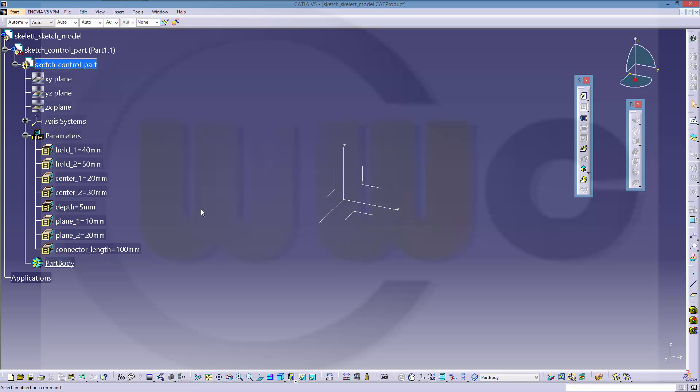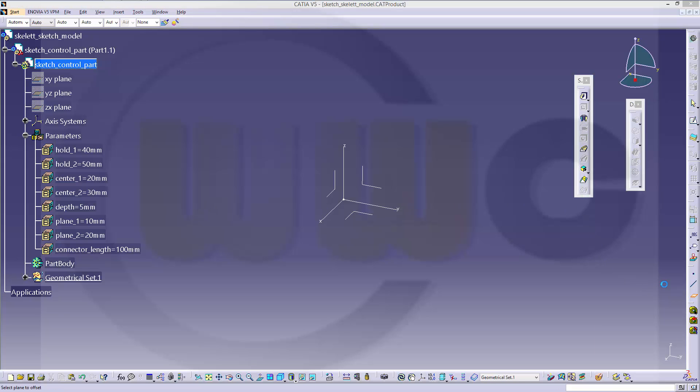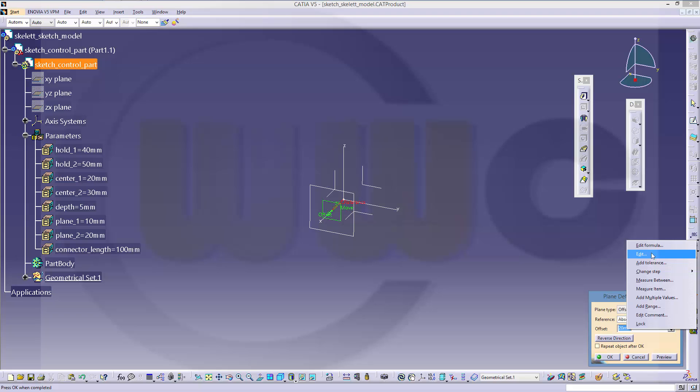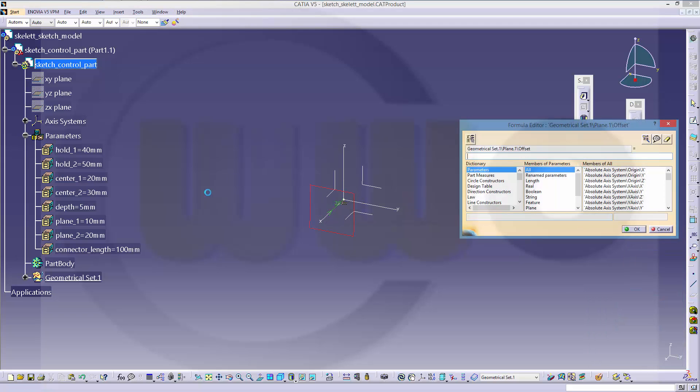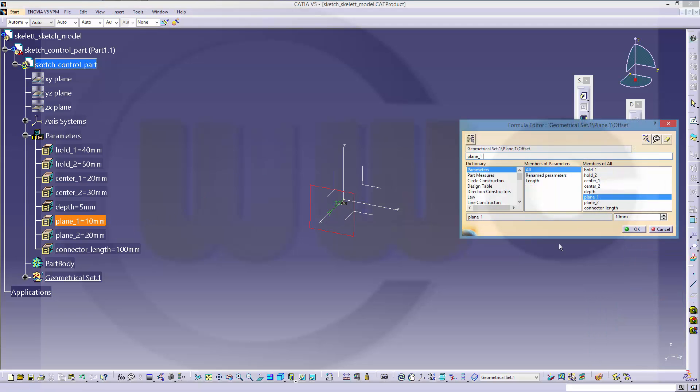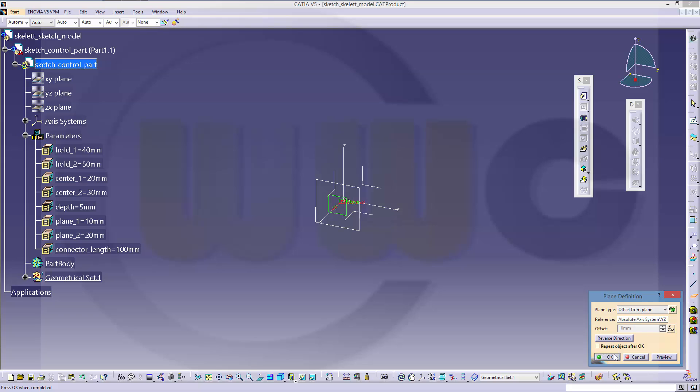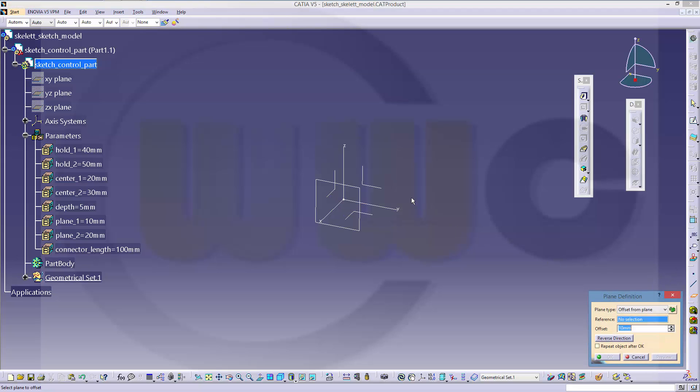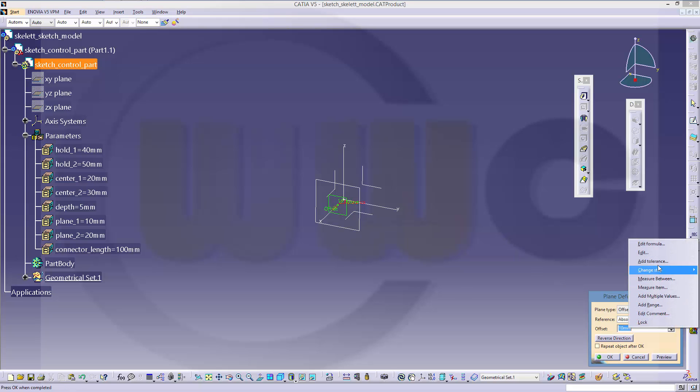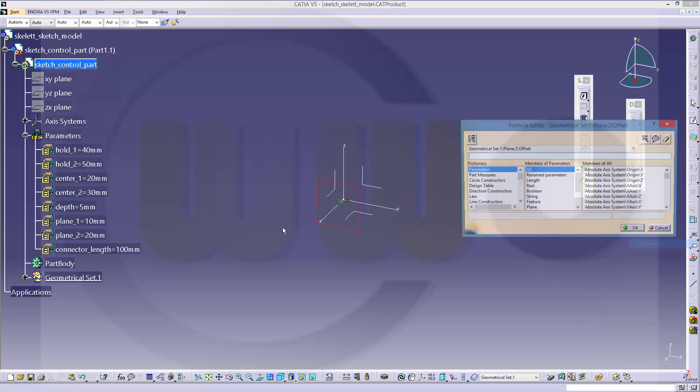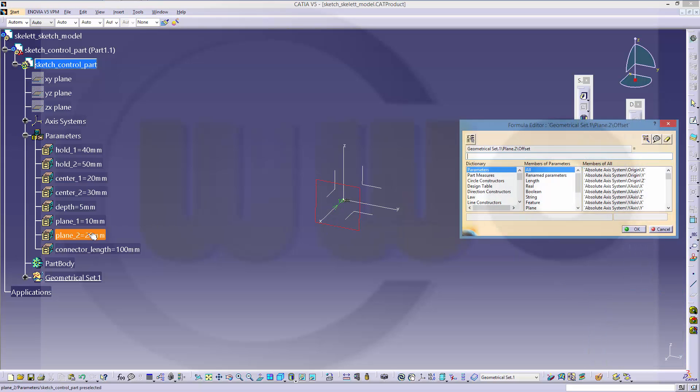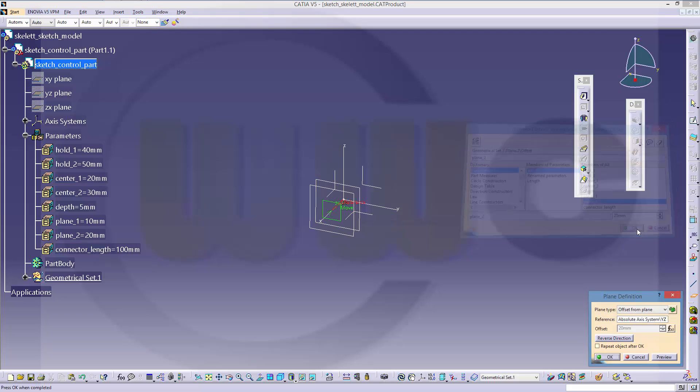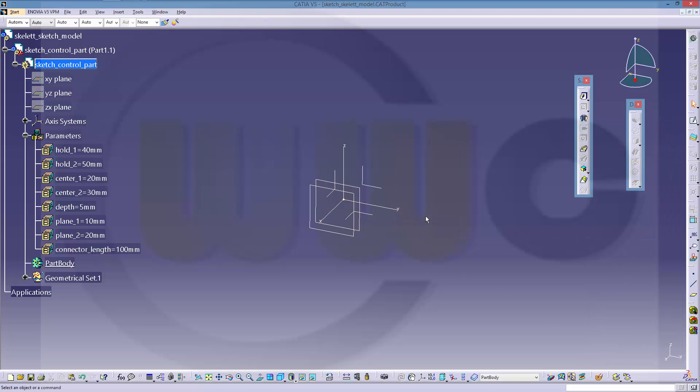Now let's add the two planes. They should have distance from a plane. This should be plane1 distance. And another one, and the distance should be plane2.